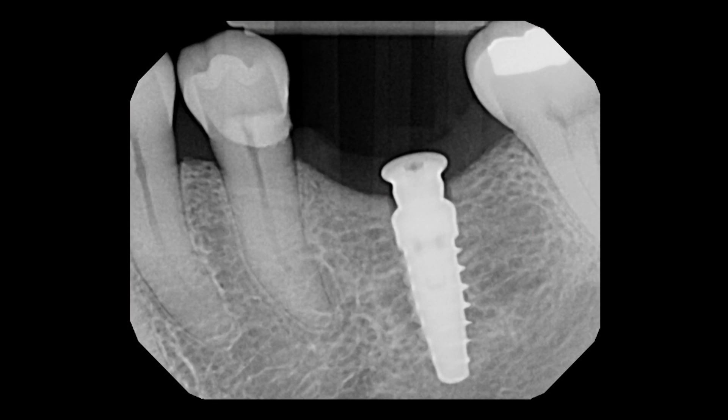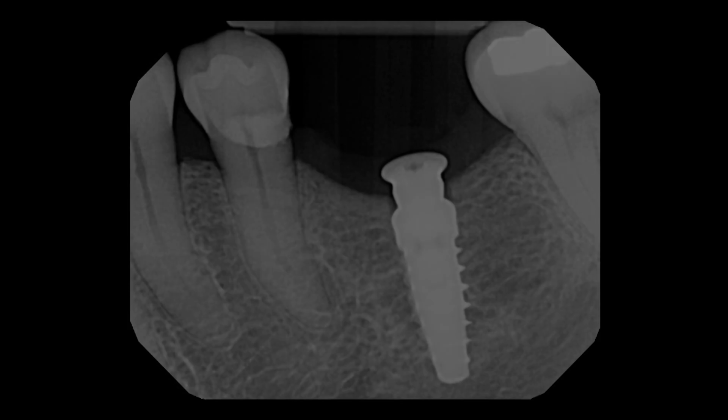I want to thank you for your time and I hope you enjoyed the case of the week. If you're incorporating implant dentistry into your private practice, cases like this would be ideal to build your skill level and your confidence.